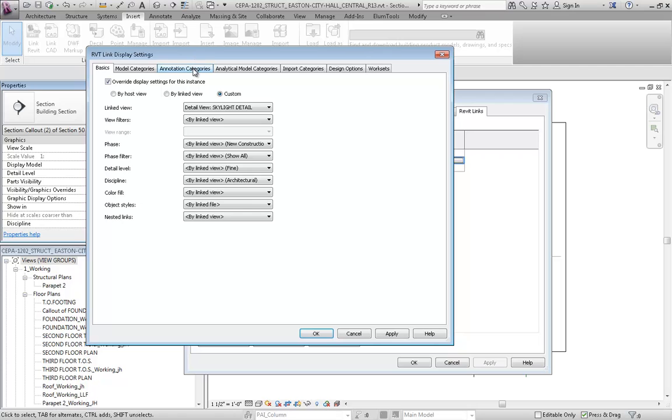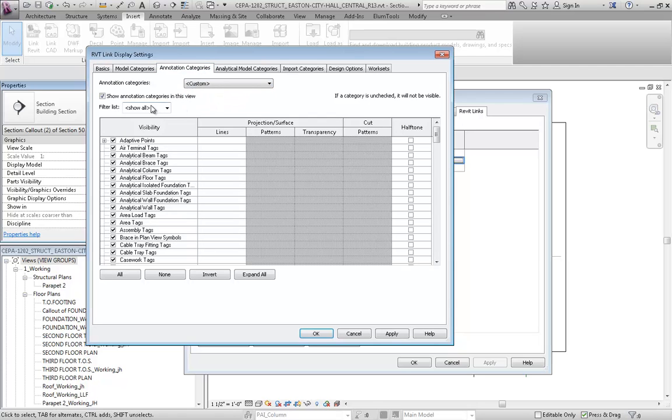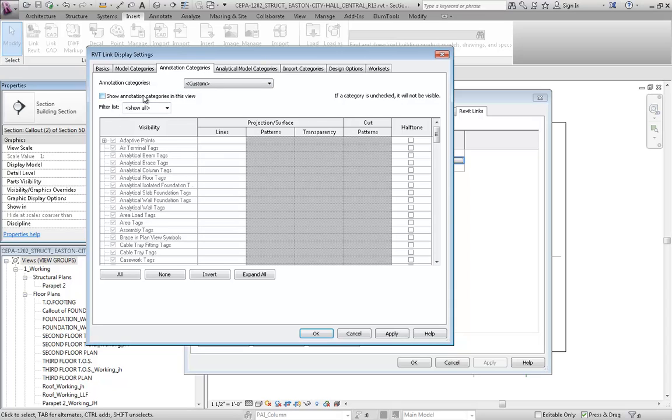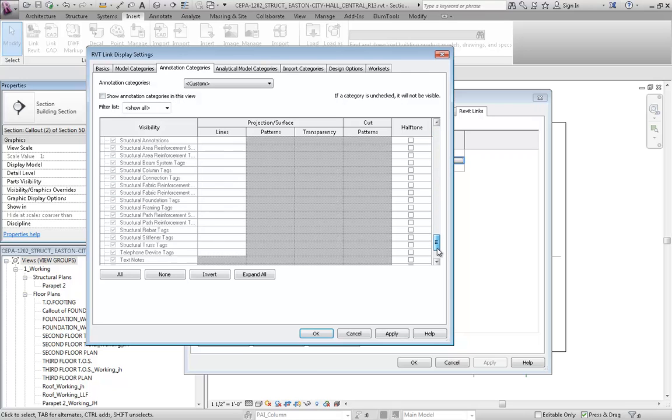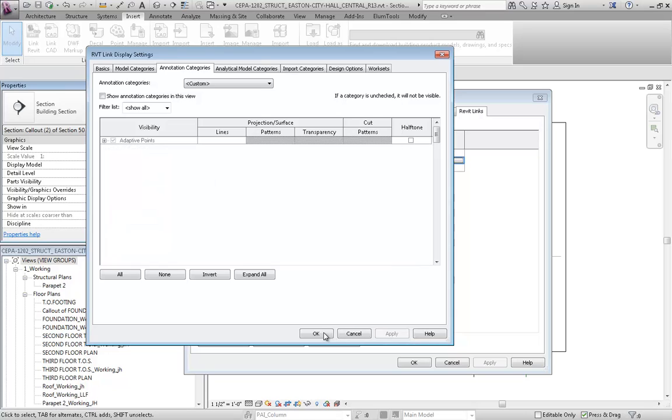So for example, I'll go to the Annotation Categories tab and then say Custom here. And we'll just, for the sake of speed, we'll just turn off everything, all annotation categories in this view. You may want to be a little bit more specific than that and actually go through the categories and turn those off as necessary.